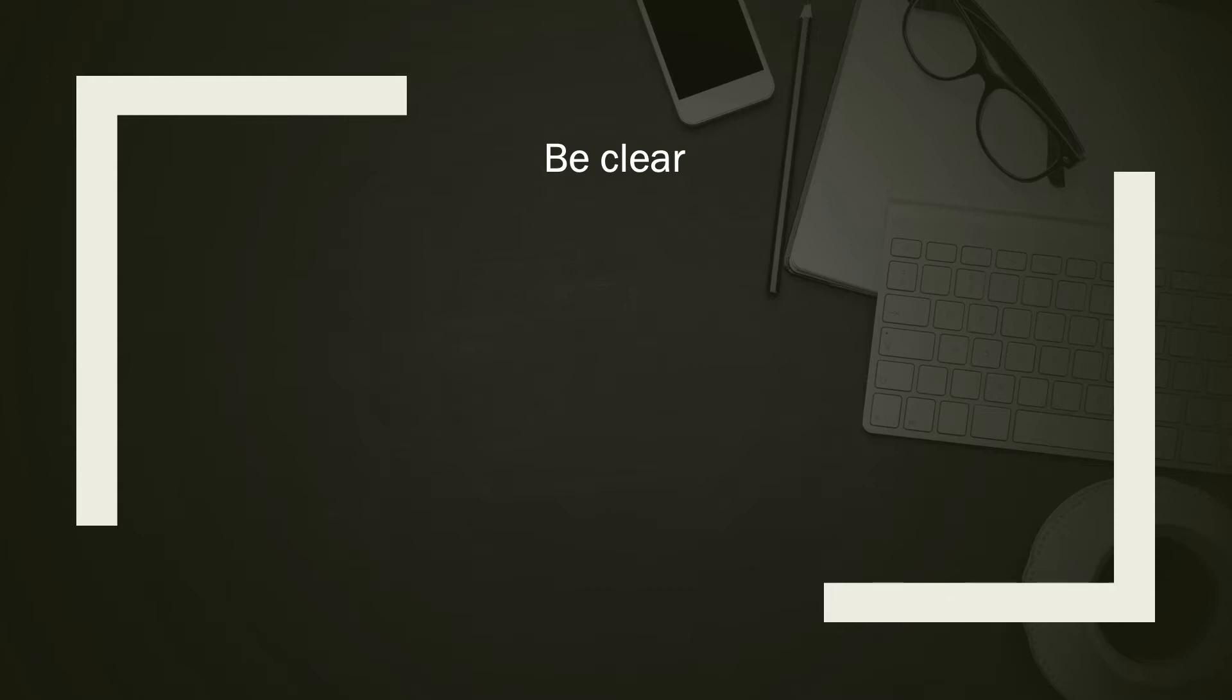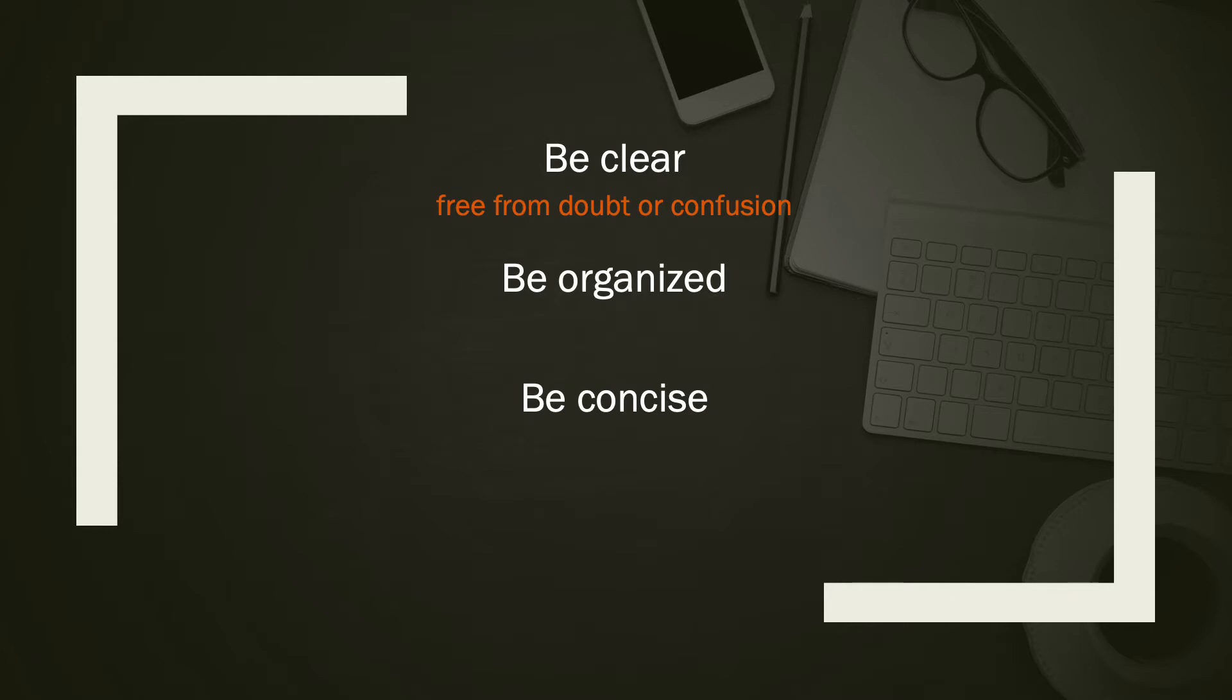The first one is to be clear. This is to be free from doubt or confusion. You want to be clear in how you've written your paper so that your instructor will be free from doubt or confusion, and you will be free from doubt or confusion too.